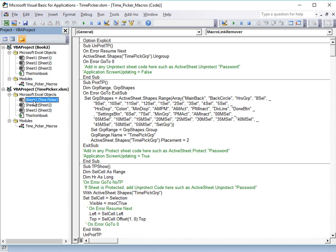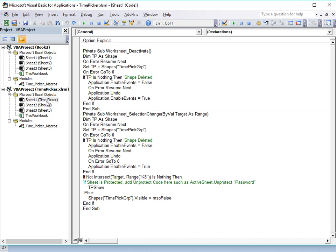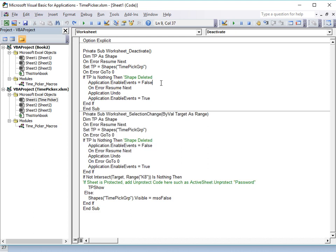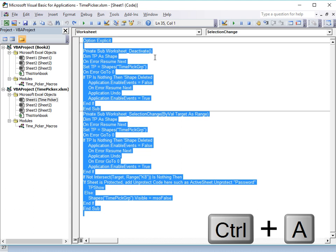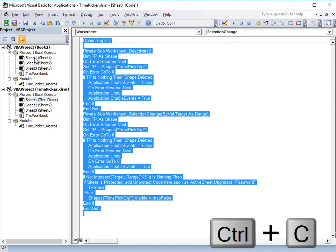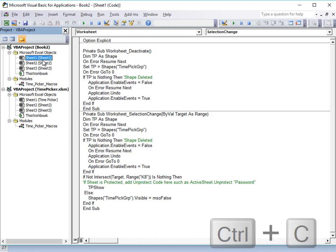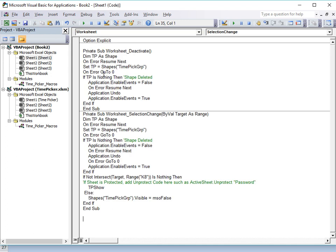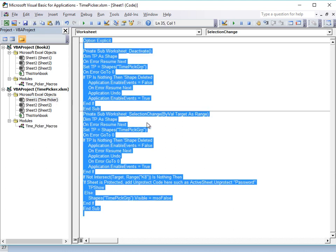Step 2 is to double-click on Sheet1 in our Time Picker workbook. On the right side you'll see all of the sheet code — this is the on-sheet code that helps launch the picker. Press Ctrl+A to select all, then Ctrl+C to copy. Then in our new workbook, double-click on Sheet1, select any existing content to replace it, and press Ctrl+V to paste the code.